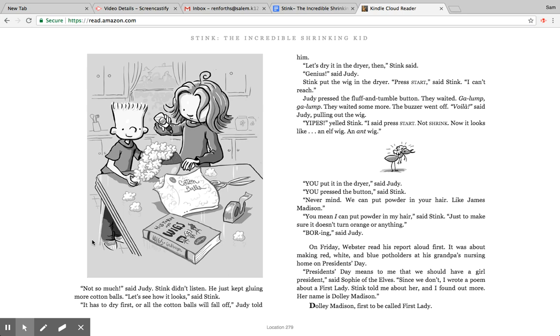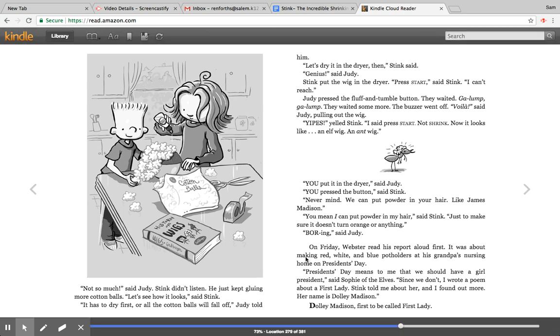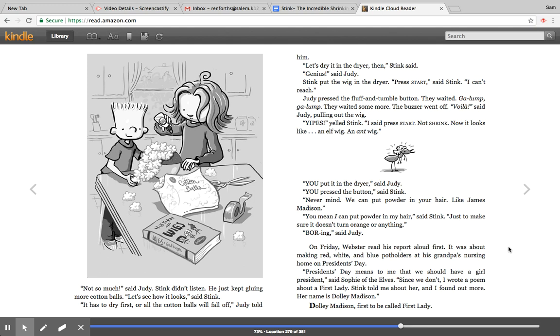Okay, let's keep reading. On Friday, Webster read his report aloud first. It was about making red, white, and blue potholders at his grandpa's nursing home on President's Day. President's Day means to me that we should have a girl president, said Sophie of the Elves. Since we don't, I wrote a poem about a first lady. Stink told me about her and I found out more. Her name is Dolly Madison. Dolly Madison, first to be called First Lady.